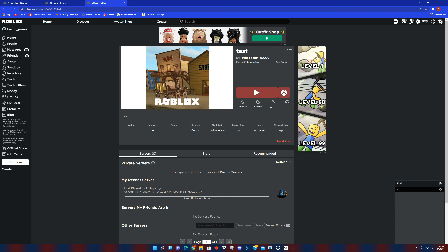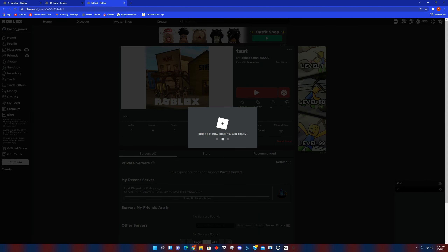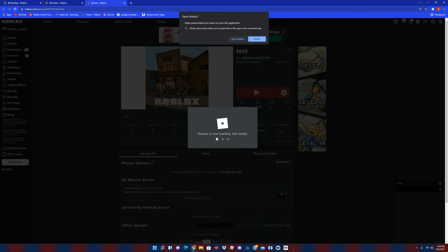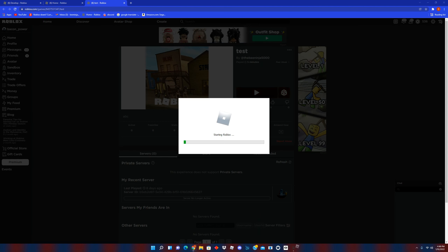Hello guys, welcome to the video. Today I'm gonna tell you how to hack someone's account. I made a test for this — I'll bring it to public soon — but we're just gonna click this play button and open Roblox.